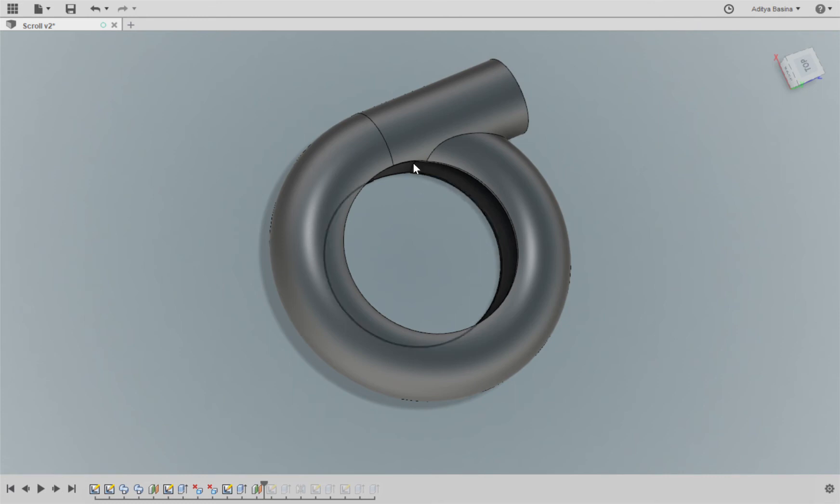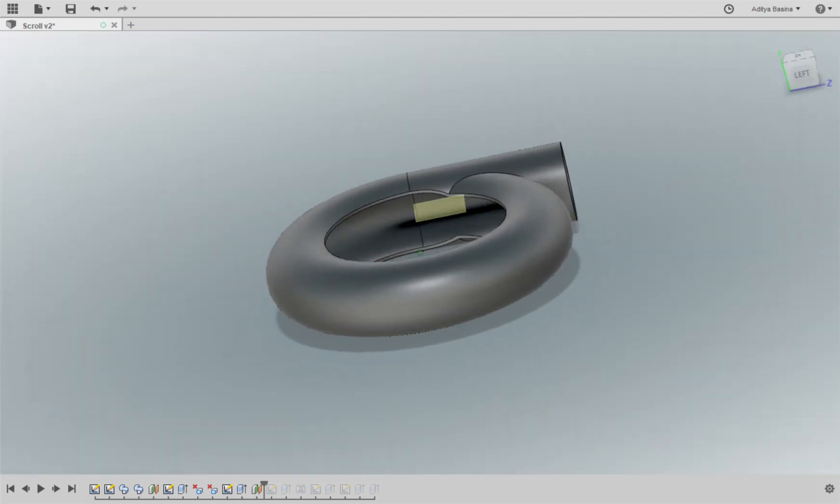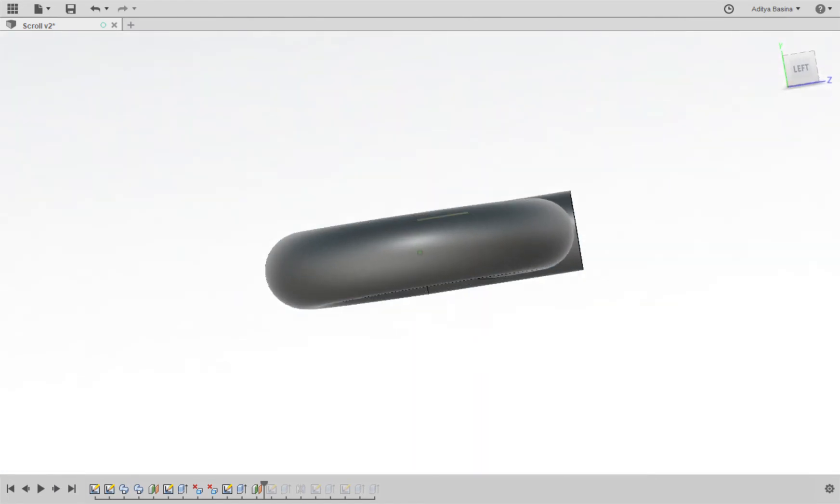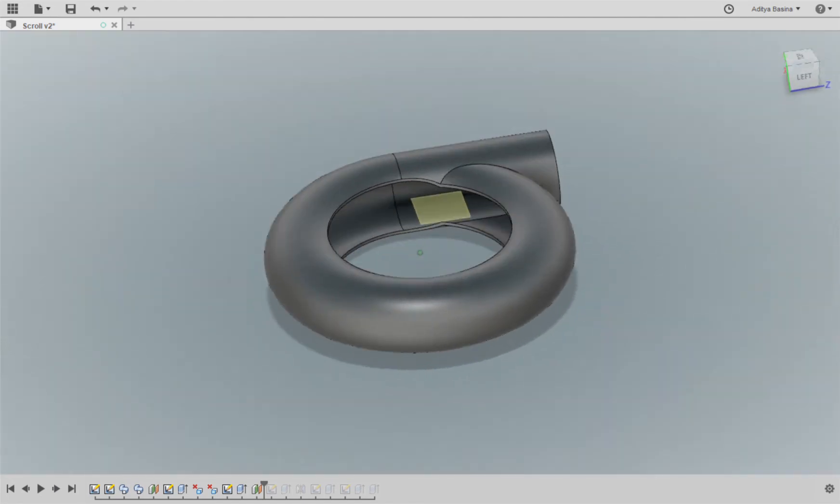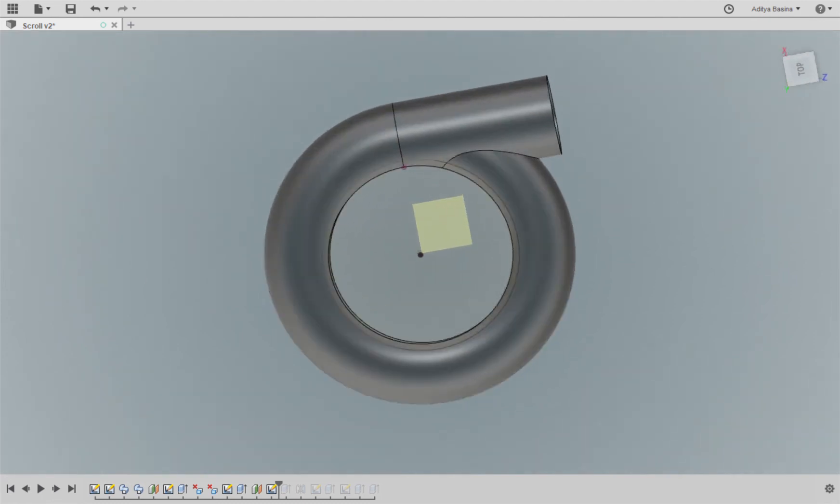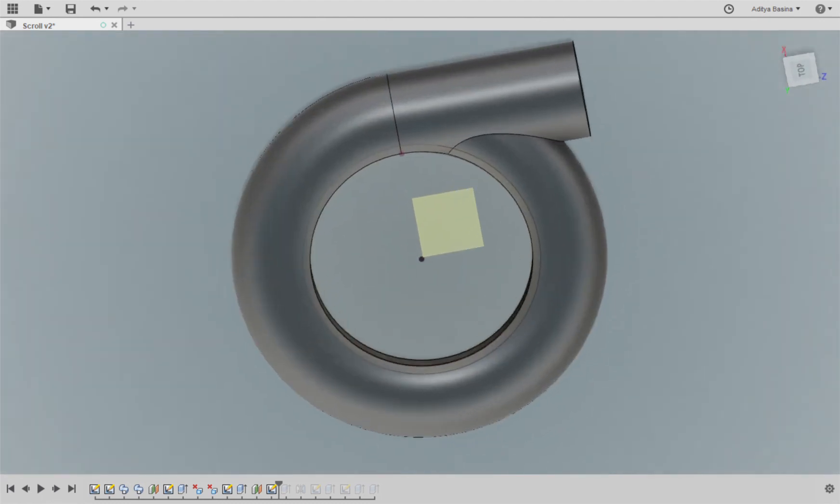So for that I'm going to create a plane first where I think I need to make the cap. Once I've created that plane, the next thing I'm going to do is I'm going to create the cross-section for it.